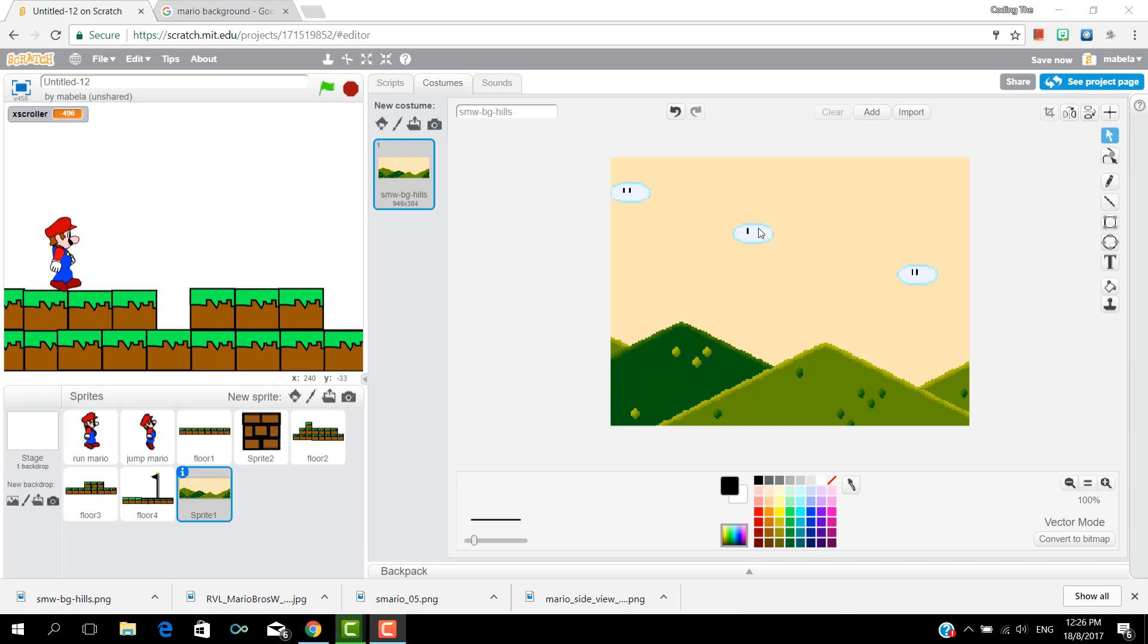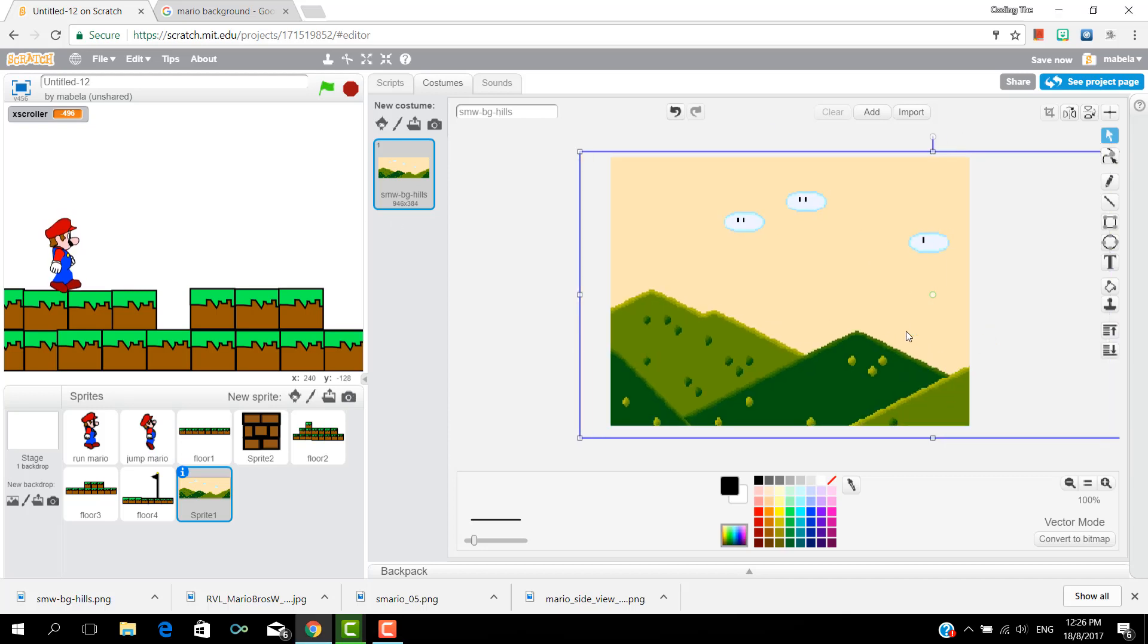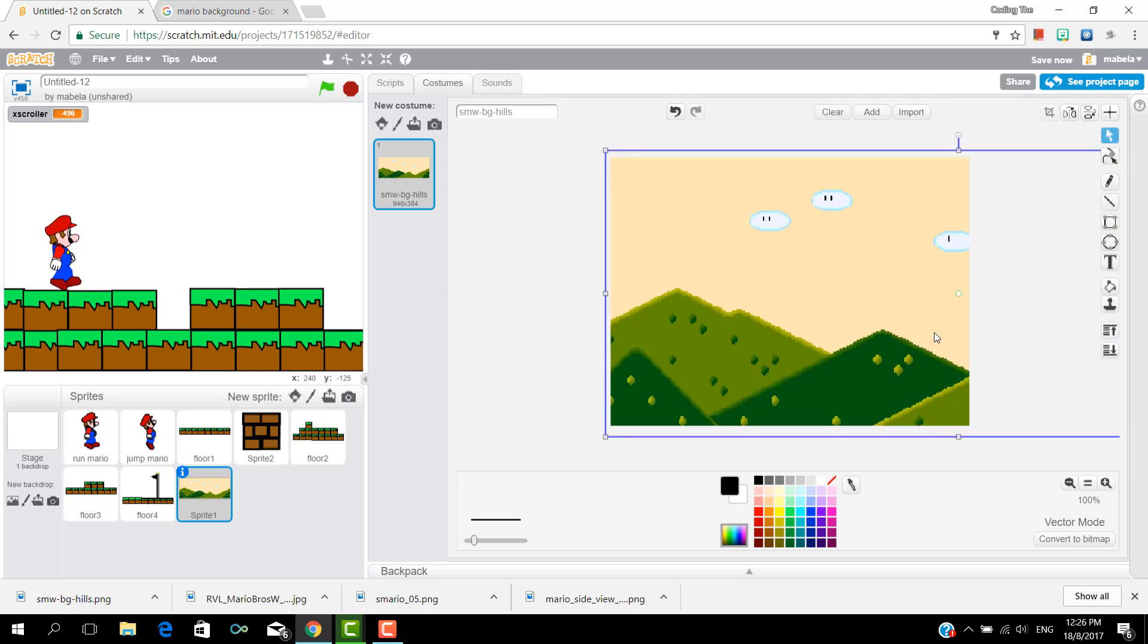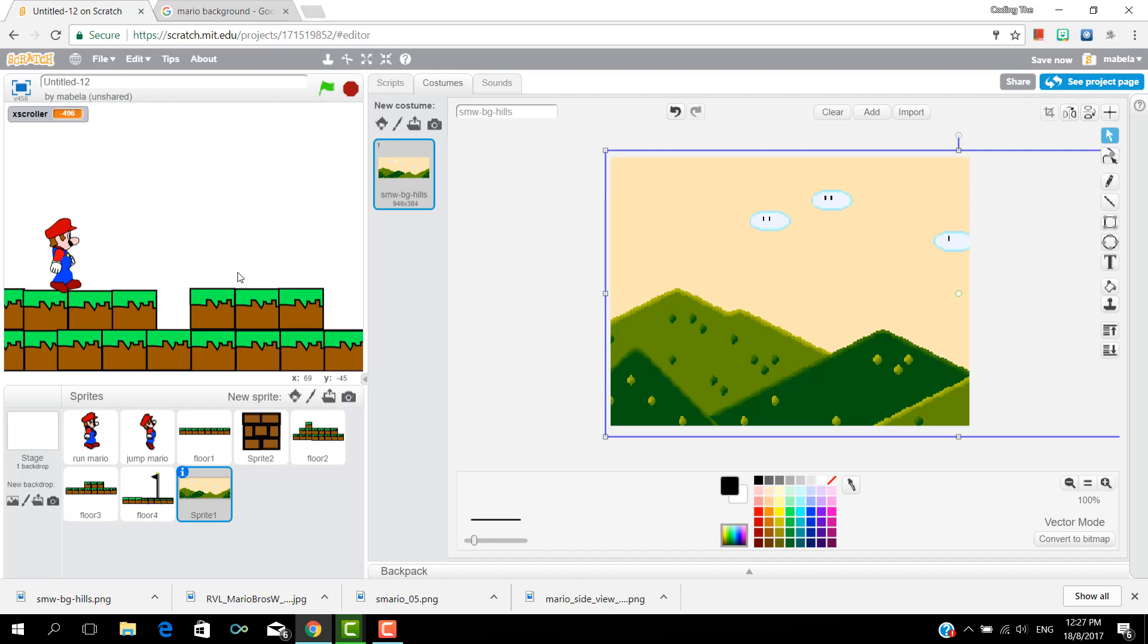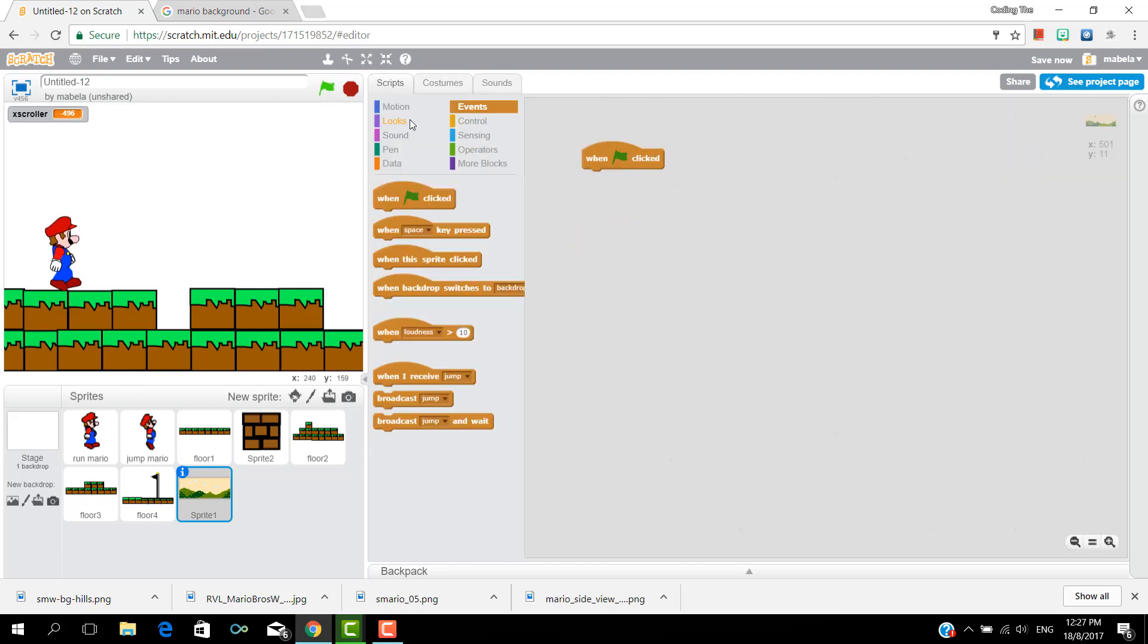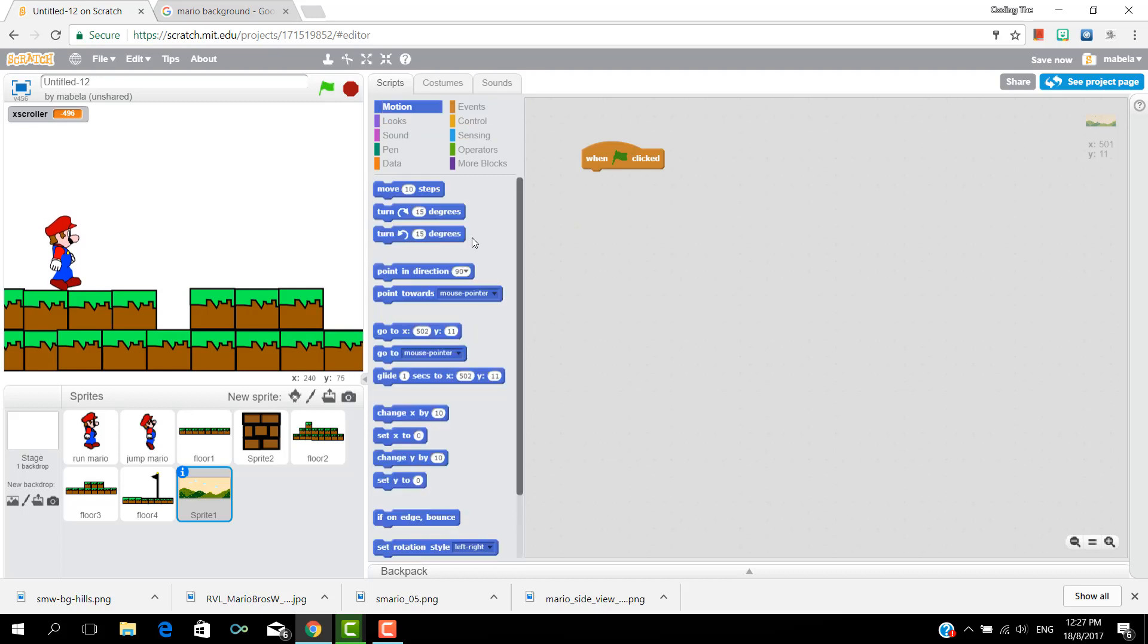So now you want to import a background, make it extra large, and now put a when clicked change x.